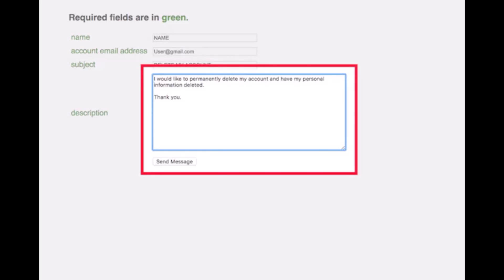Now, Craigslist offers no guarantee that your account will be deleted. Because of this, it is suggested that you go into account settings and change or delete all of your personal information, especially your email, so that it can no longer identify you.